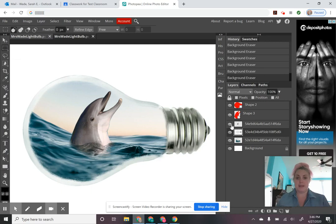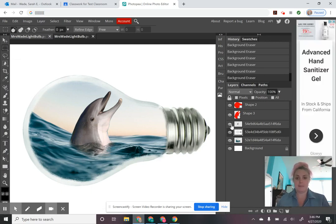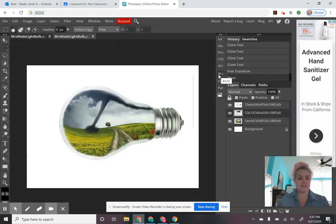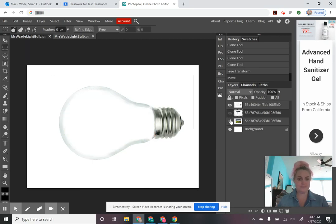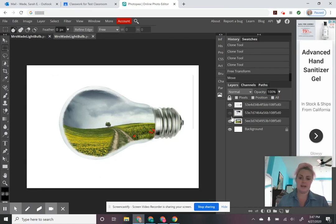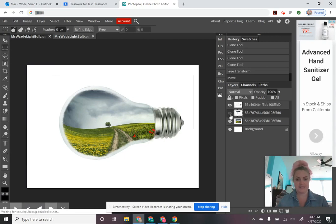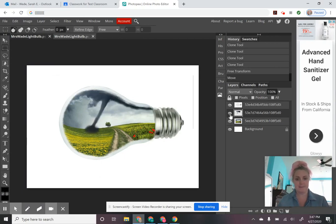So you guys are going to be thinking about how you're going to combine photographs. The first one's going to be the light bulb, and then you're going to think of two other images you can combine together to create this imaginary little world. I've got another example — a grass landscape with a tornado. So I want you guys to be thinking of interesting little scenes you could create by combining a couple of different photographs into this little light bulb to create an imaginary scene.